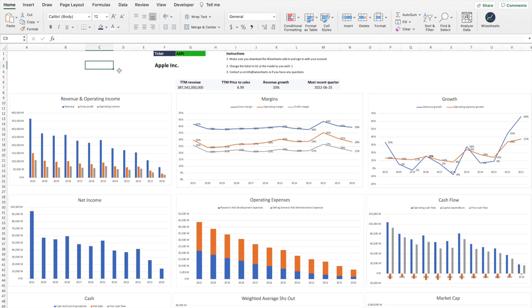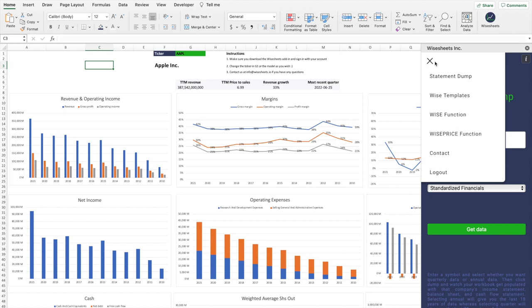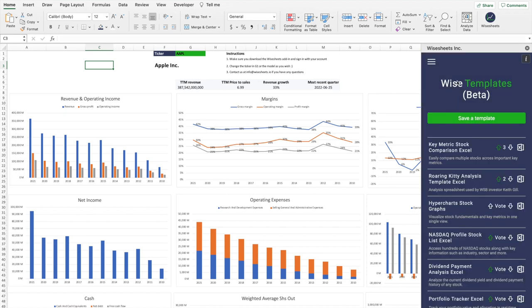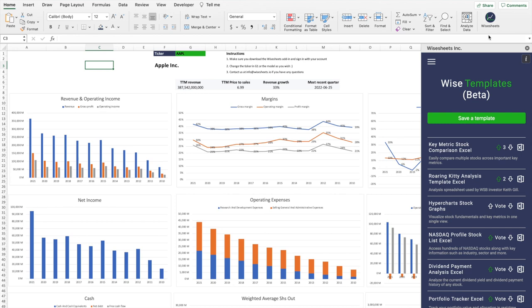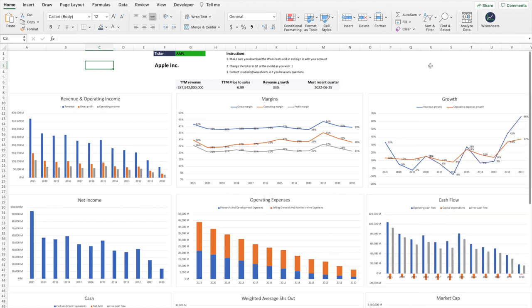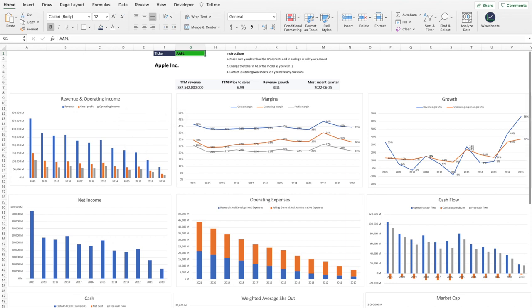The best part is that we haven't kept these models to ourselves. Ysheets includes a 'Wise Templates' feature that lets you browse through different templates built by the community or by the Ysheets team. For example, clicking on the 'Hyperchart Stock Graphs' template takes you to a download link. Once you download and open the Excel file with Ysheets active, you can access the template and make any changes you like — change the company ticker, adjust the graphs to your needs, or change which data is being pulled. You don't have to build anything from scratch.